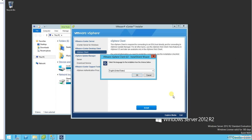Or there might be some scenario where your vCenter server might be inaccessible, hopefully not, but if this is the case, then you may need to connect directly to ESXi host. And how would you do that? You would do that using vSphere client for Windows.